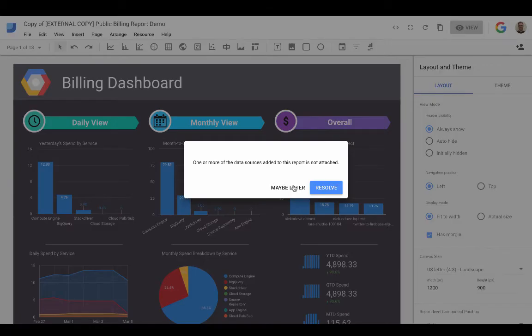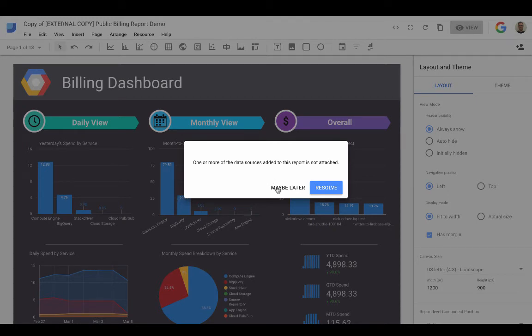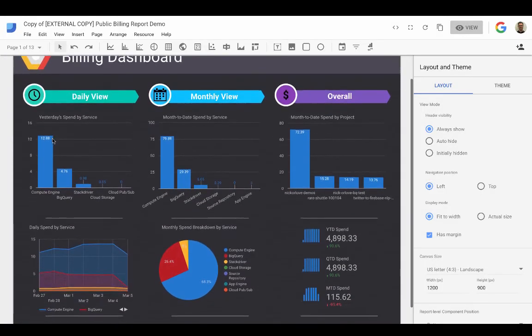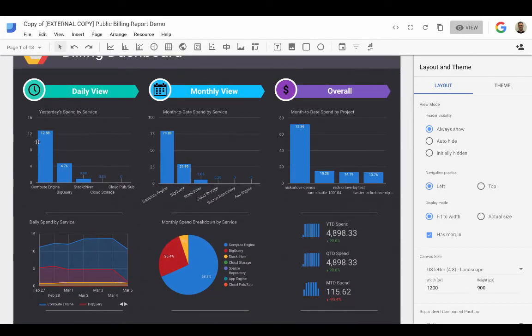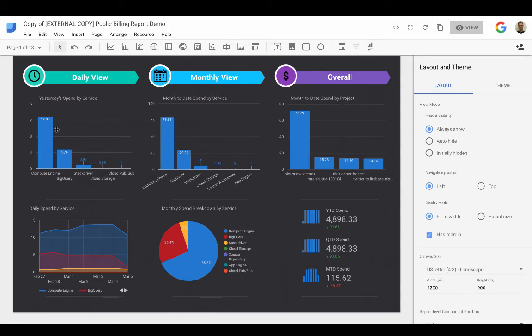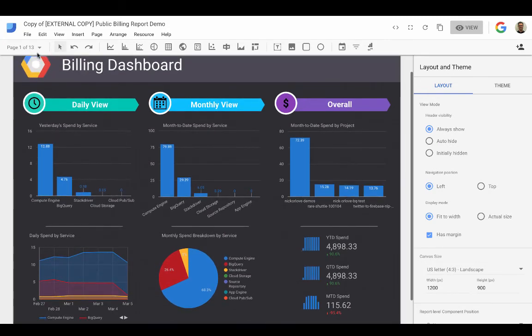It's going to go ahead and load itself. And we'll see that there's one pop up that says that you have some data sources that haven't been imported correctly. Like I said, we'll address these at a later take five. We'll click maybe later. And immediately we already see some value. So we can see that the primary dashboard is loading up. This is my specific project. We can see that I have some spend in GCE, BigQuery, Stackdriver, etc.